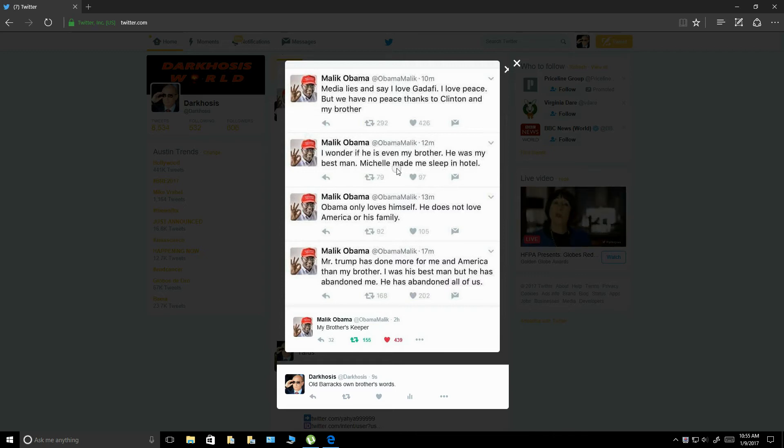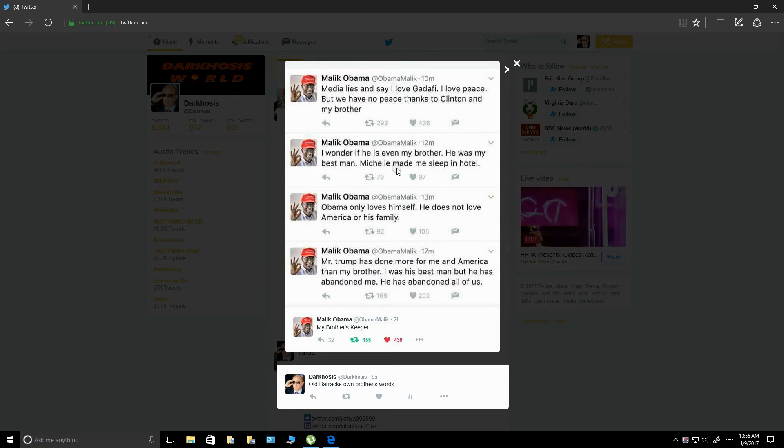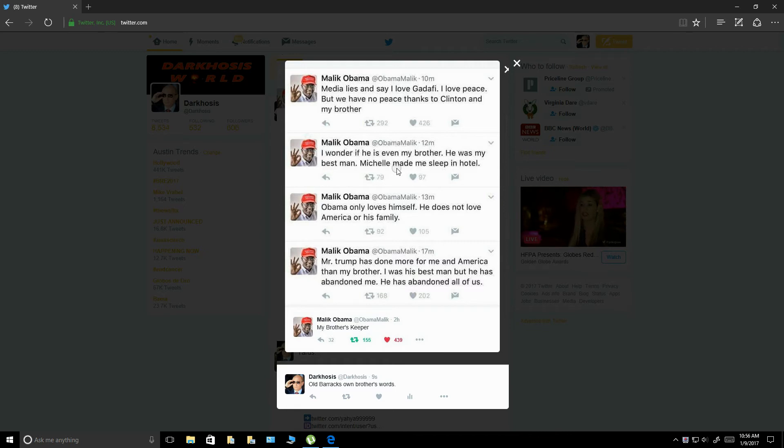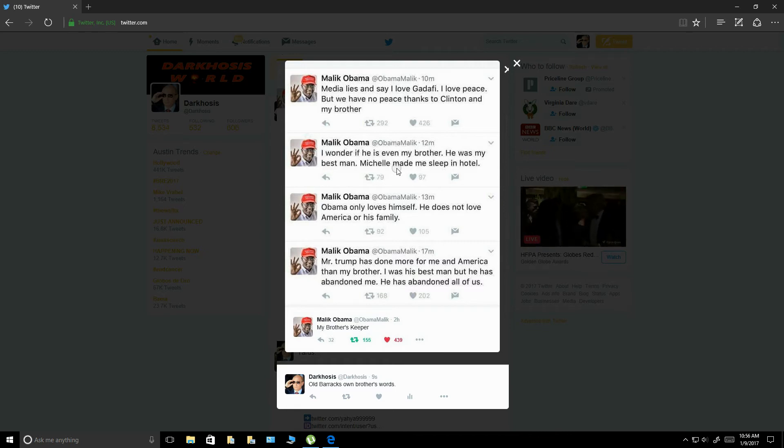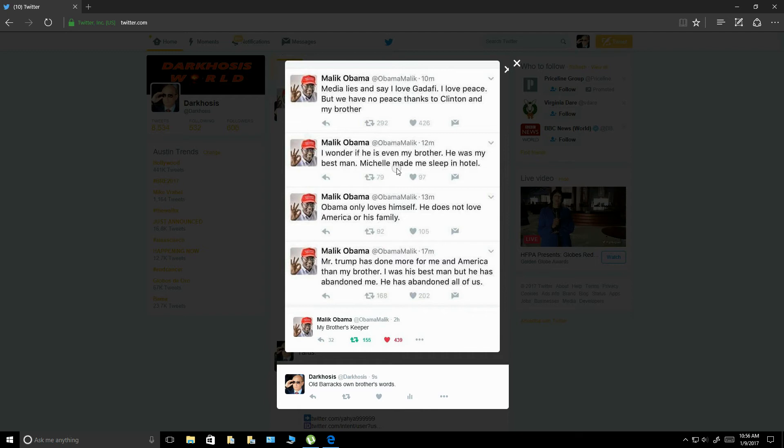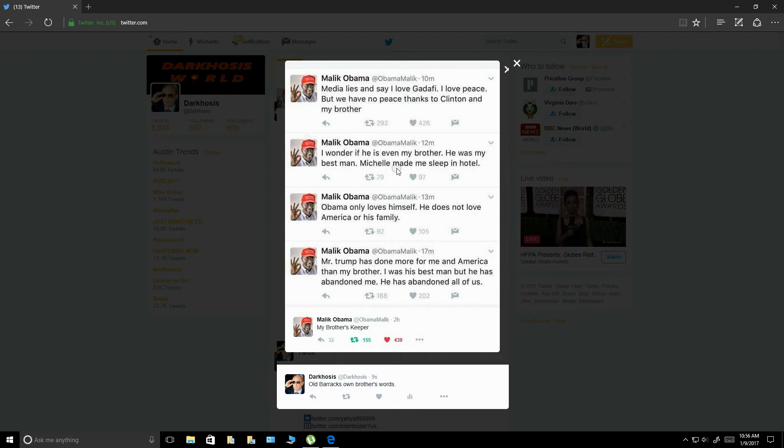This is the tweets I wanted to focus on. It says, media lies and say I love Gaddafi. I love peace, but we have no peace thanks to Clinton and my brother. Isn't that true? I mean, this is Barack Obama's own brother. Nobody knows him. Probably, supposedly grew up with him. Here's the relationship. They share the same father. That's the relationship. They have different mothers, and God knows where Hussein was born, to be honest.